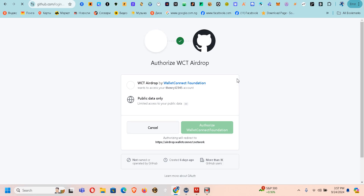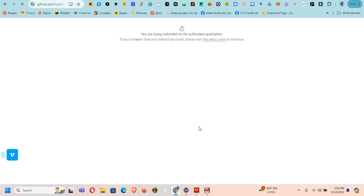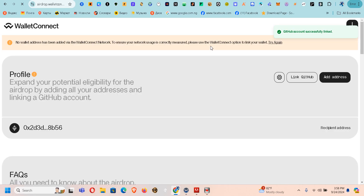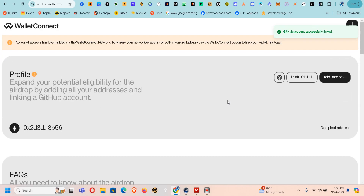Let's link GitHub. As a crypto trader you need to have a GitHub account — it's very important. This is my GitHub account and I'm going to click Authorize here to connect. You are being redirected to the authorized application. Let's just wait. GitHub account successfully linked! I think that is all I need to do — they say add address as well.